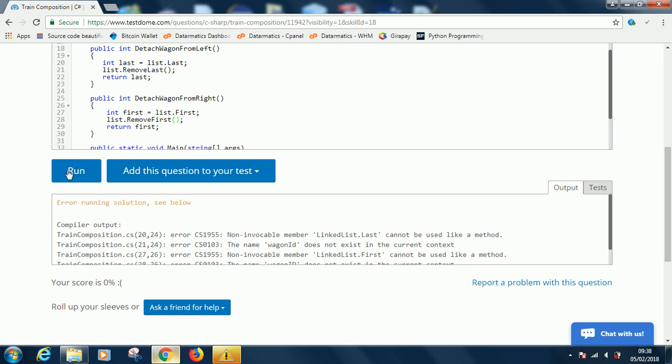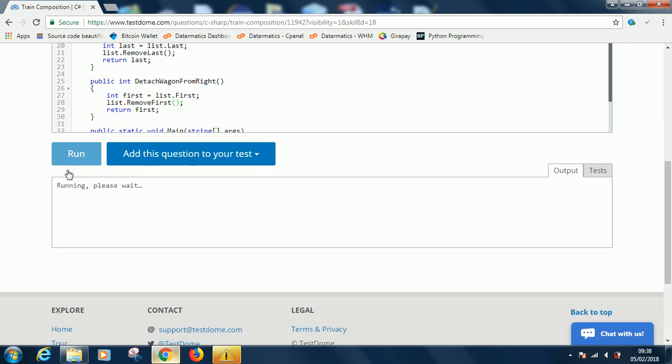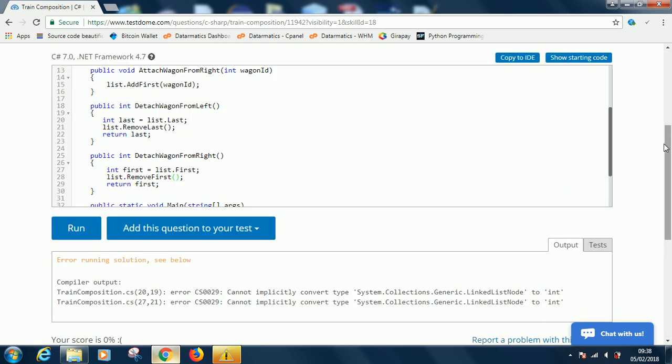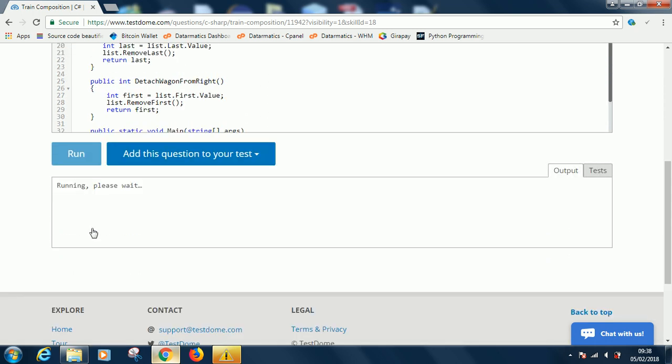We see an error: cannot implicitly convert System.Collections.Generic.LinkedListNode to int. That is on line 20. It says cannot convert it to int. So what we can do is use dot value. The same thing in this place too. Instead of saying list.Last, use list.Last.Value. Let's run it and see.